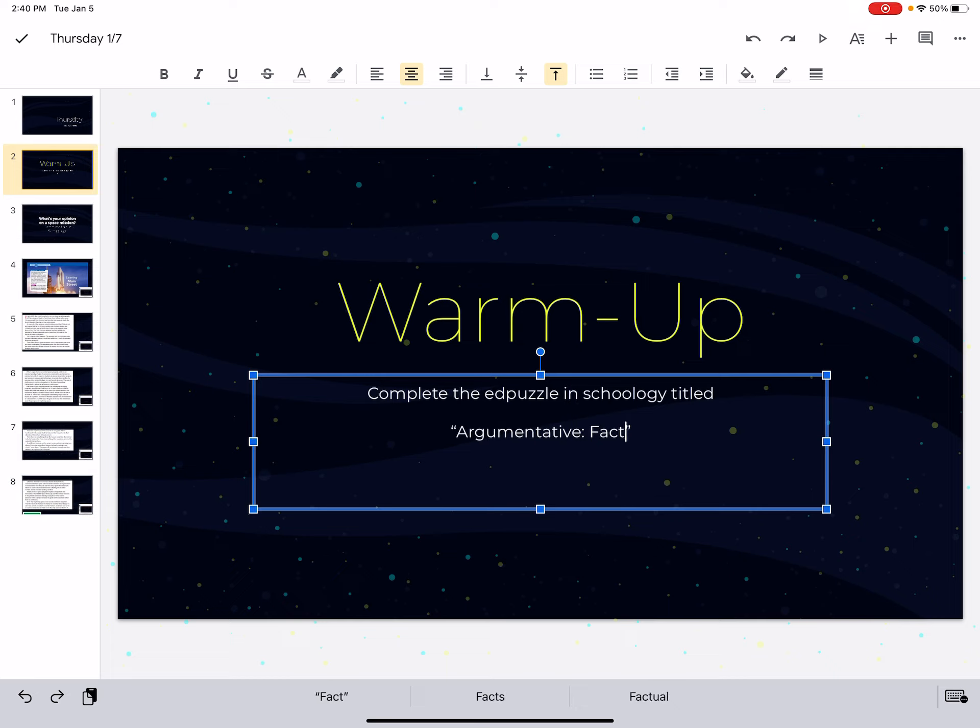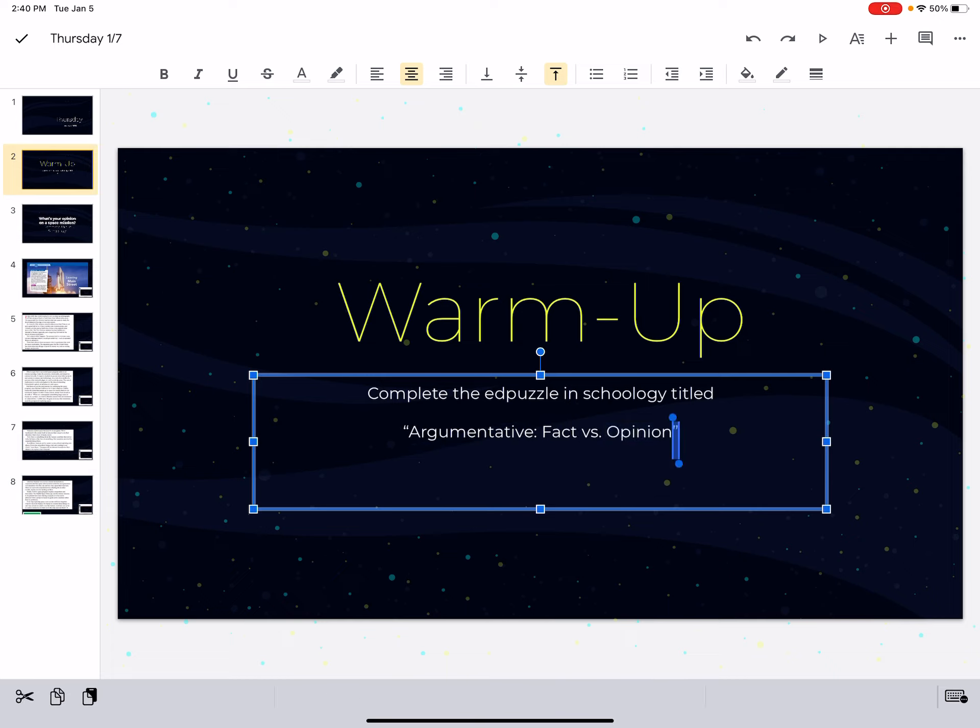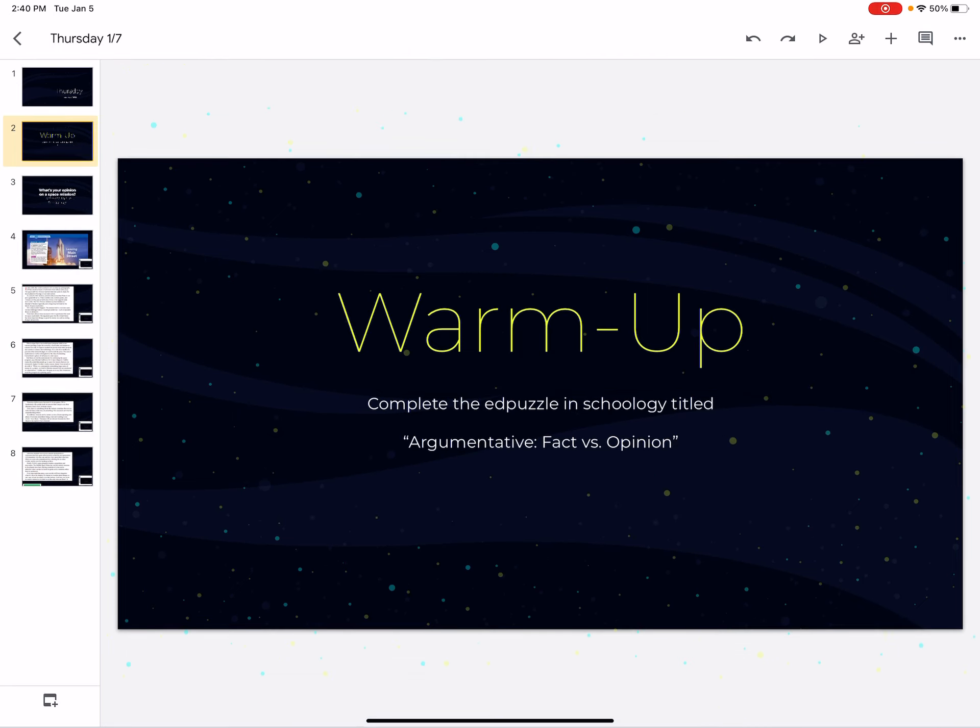Argumentative Fact vs. Opinion. So we're going to be thinking about fact vs. opinion. It's going to kind of get your brain warmed up to that.